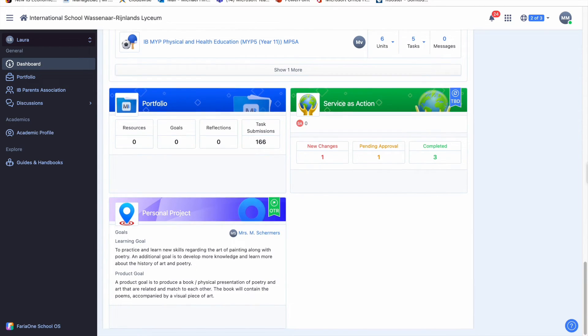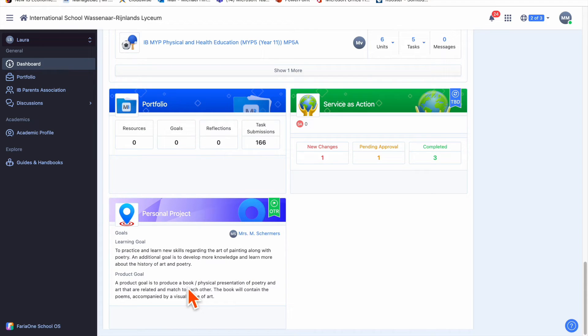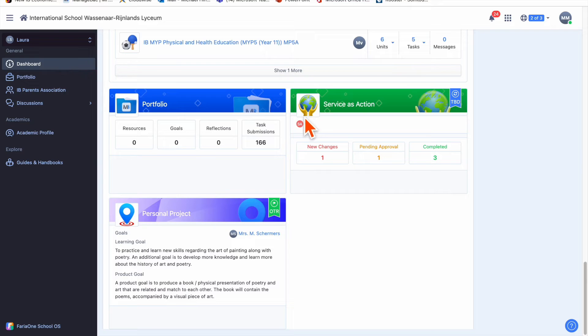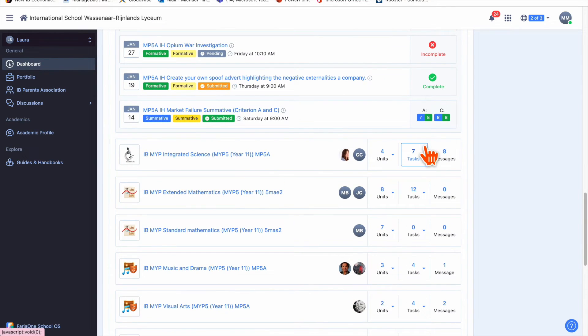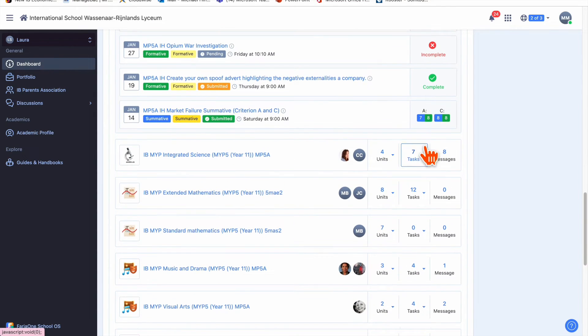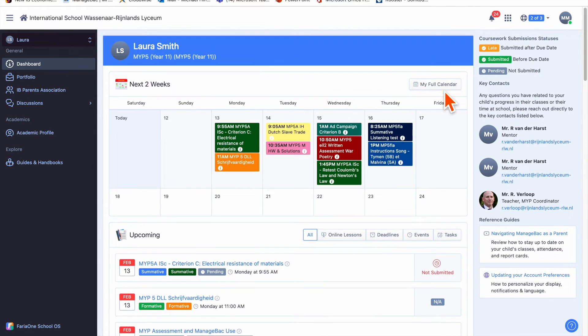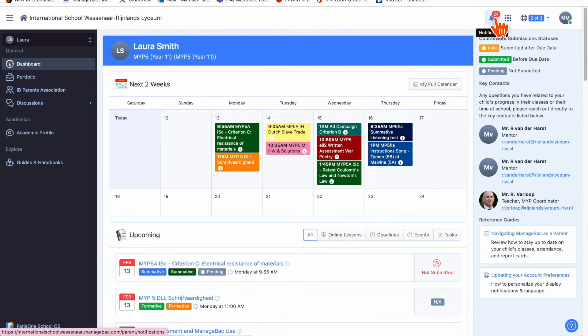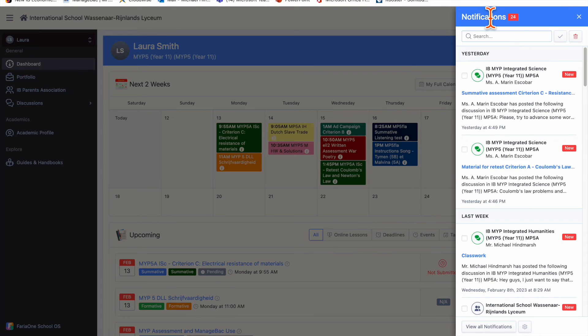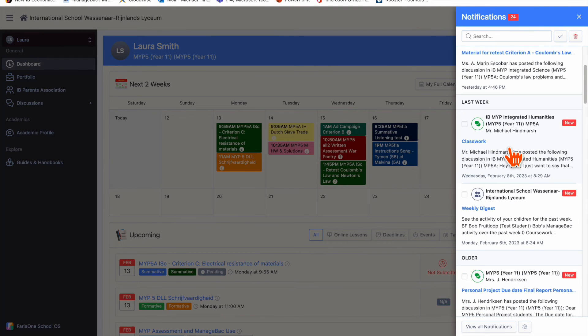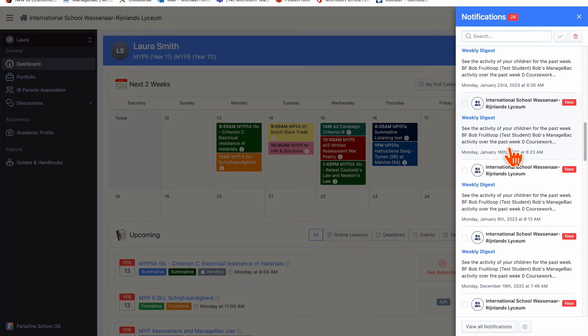If we keep scrolling down we've got personal project which you can see a summary of, and services action with not too much information. The other thing I'll point out is this little bell here with number 24 on it showing you've got notifications. If you click on that you can see what they are—in this case there are a lot of notifications.